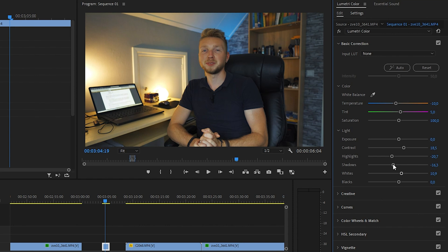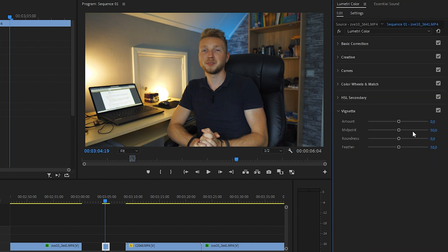What I also do a lot of the time is adding a little bit of vignette, so like that.